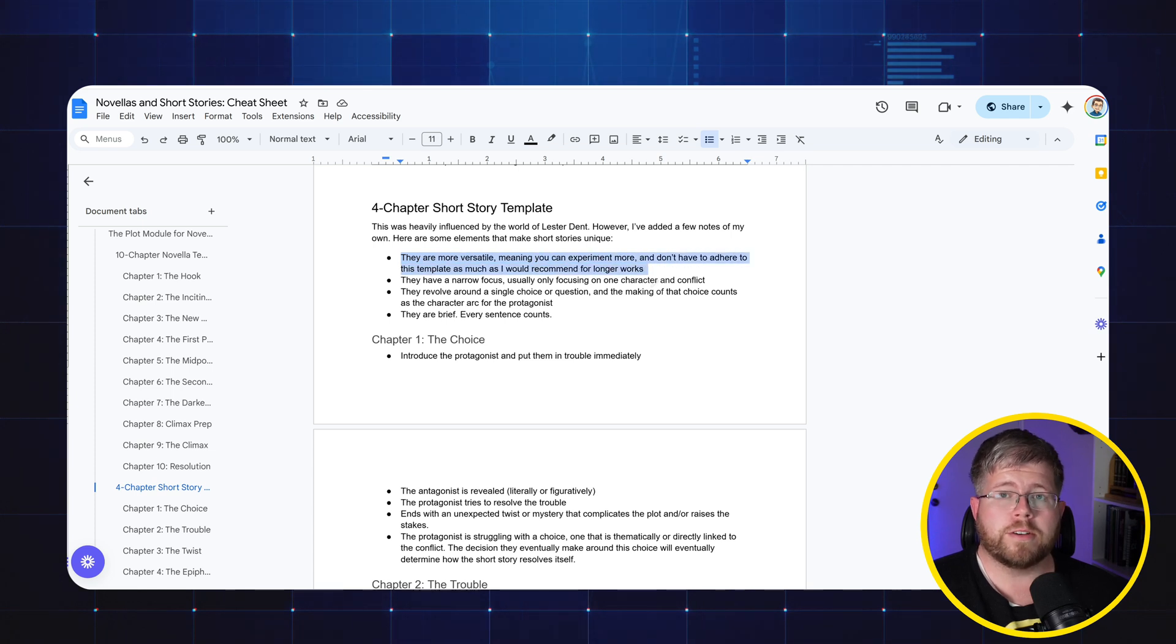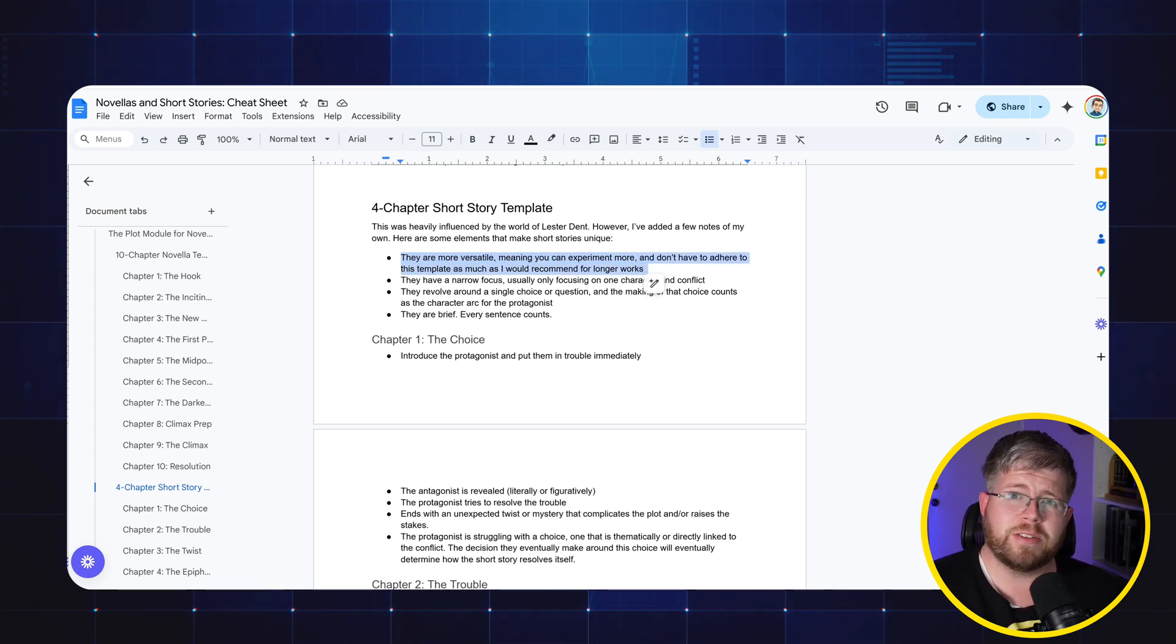There are a couple of elements to short stories that are unique. First of all, they are more versatile, meaning you can experiment more and you don't have to adhere to the template as much as I would recommend for the novella template or the novel template. Just because you can experiment more doesn't necessarily mean those experiments are going to be successful. But because they're short fiction, it's okay to try some different things. You're going to have some duds but you might have some winners as well. And you'll learn a lot in the process. I would recommend maybe write a few short stories with the template and then try experimenting, try other things that you might not have heard of in this template. Short stories are relatively low risk to write, even if it's experimental. And they're one of the best ways to learn how to tell stories in the first place.